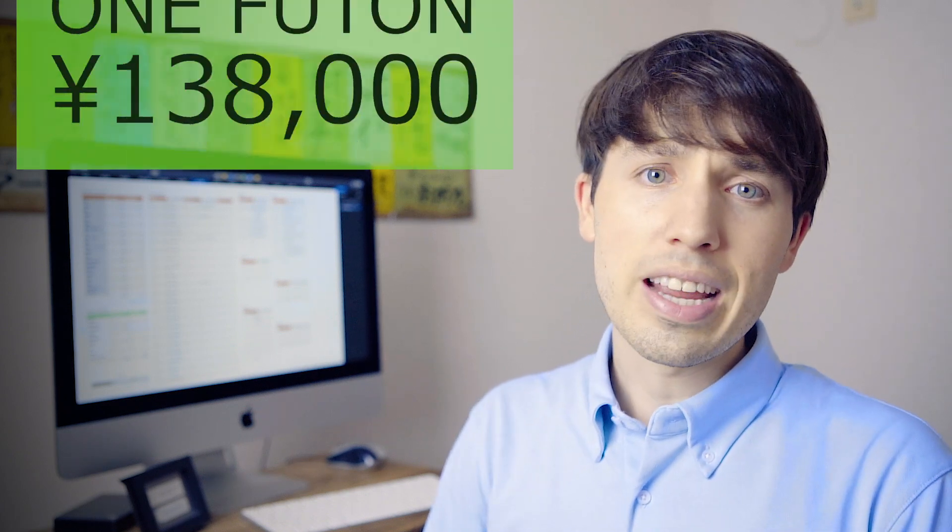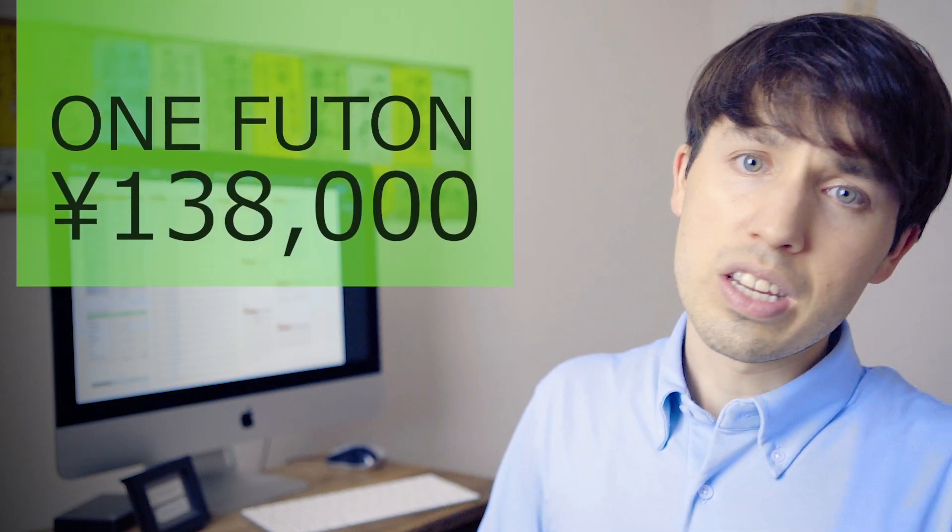But wait, there was one more thing. We actually bought a mattress this past month. It's something I've been waiting to do for a long time because when we moved to this new place, we actually had to get rid of our old bed and bed frame because it just wouldn't fit. And with the tatami room, I just decided that we would put a futon on the tatami, which you can actually check out in our day in the life video. You can see what that looks like, but that mattress, that one single futon mattress came out to 138,000 yen, which was a massive expense.